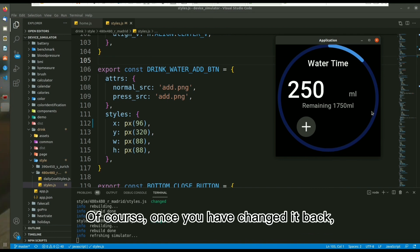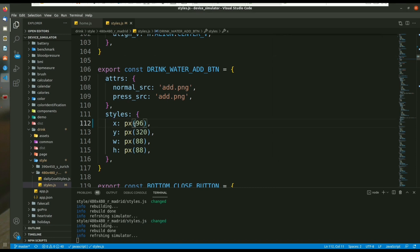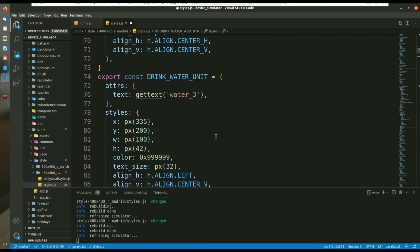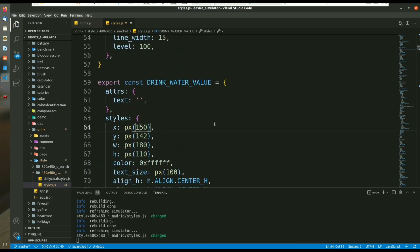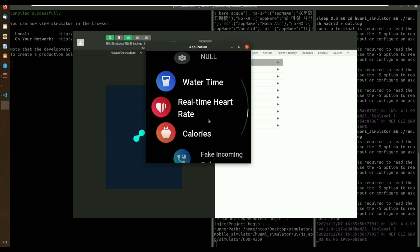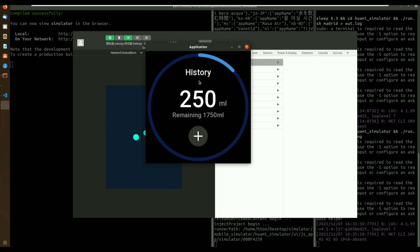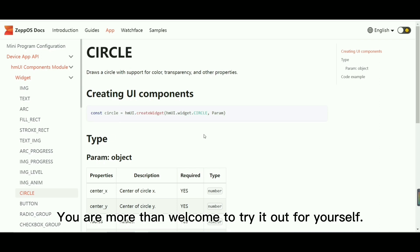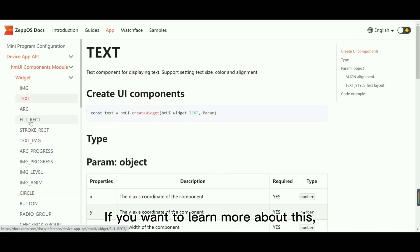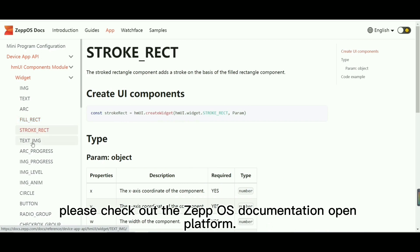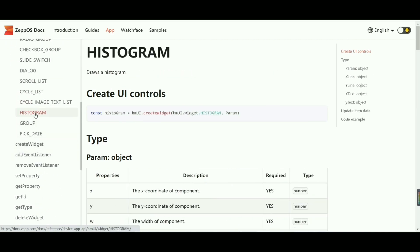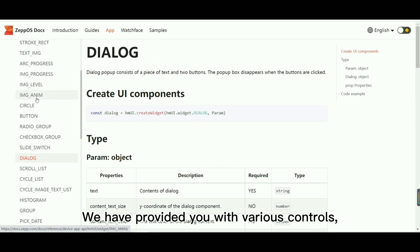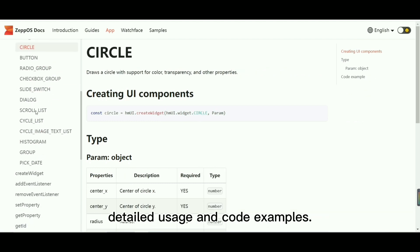Of course, once you have changed it back, it will return to its original state. You are more than welcome to try it out for yourself. If you want to learn more about this, please check out the ZepOS documentation open platform. We have provided you with various controls, detailed usage, and code examples.